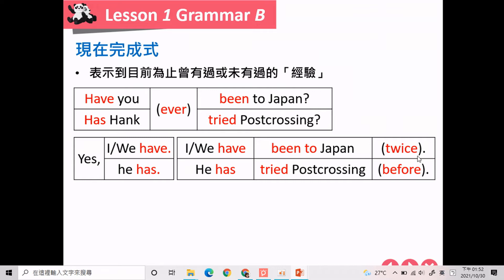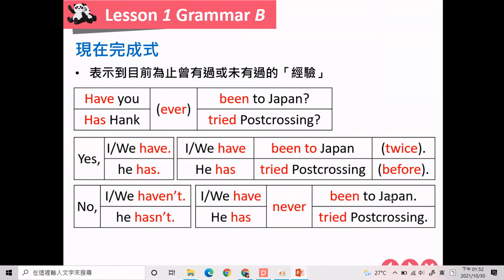回答的时候会有次数，举例来说一次叫做 once，两次是 twice，三次是 three times，或者用比较大范围的字叫做 before。No 的回答：No, I haven't. I have never been to Japan. No, he hasn't. He has never tried pasta crossing. 当要表示没有这样的经验、从未发生，会产生一个字叫做 never，意思是从未。